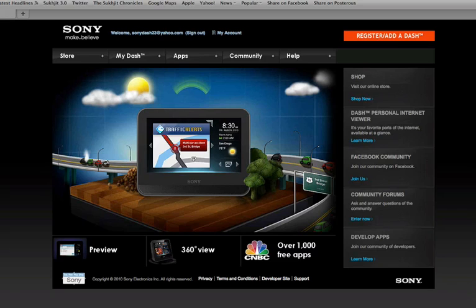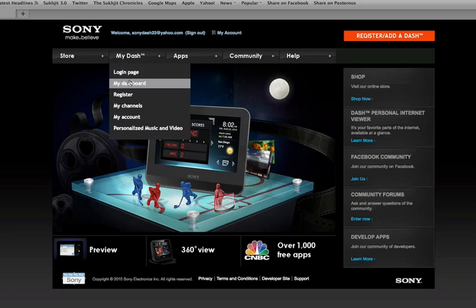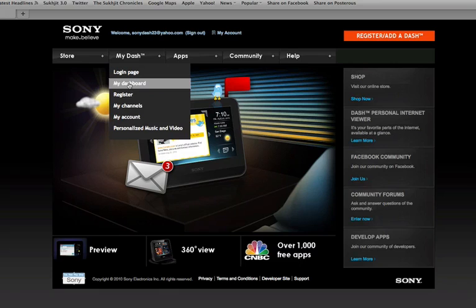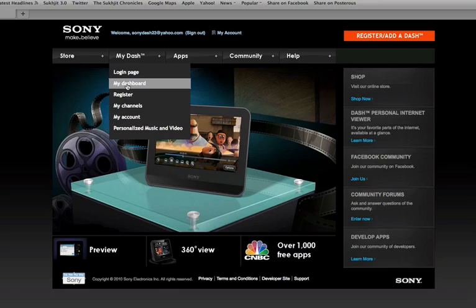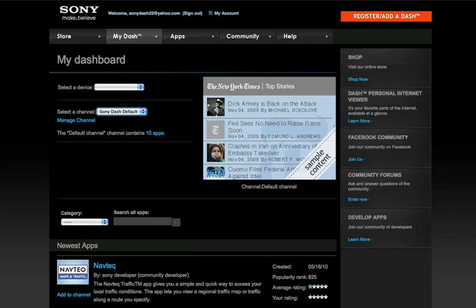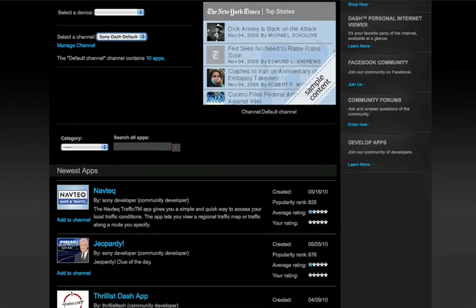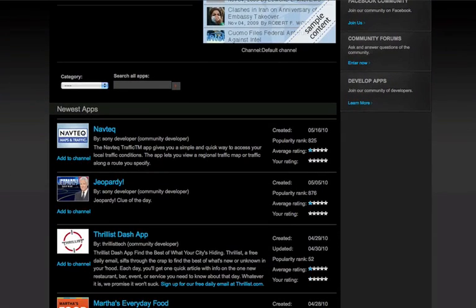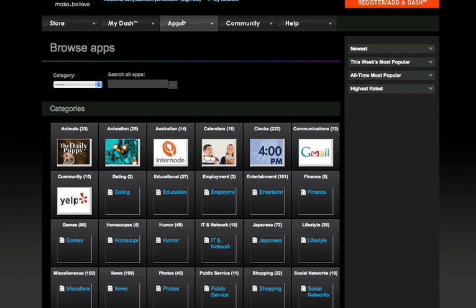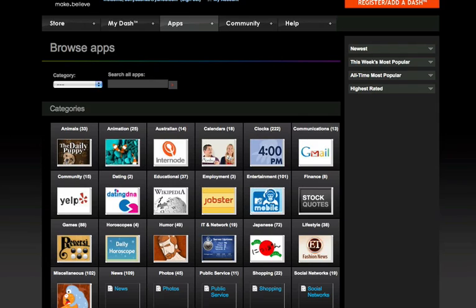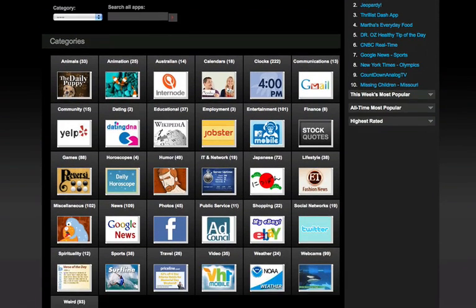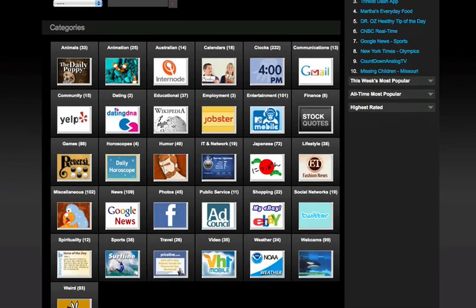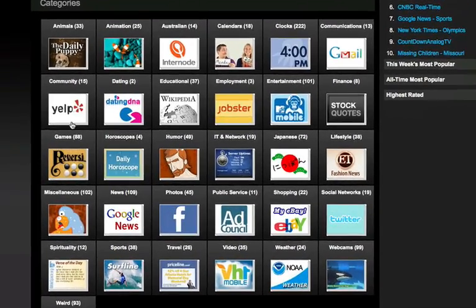Now to customize your Dash, go back to sony.com/mydash. Choose My Dash and My Dashboard. This is where you can add and delete apps from your Dash as well as customize applications like Facebook and Twitter. Take a look at the other apps and add and customize away.